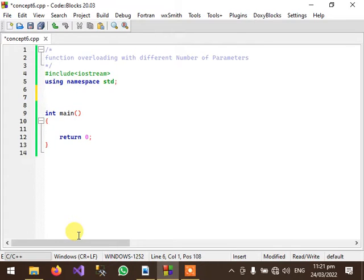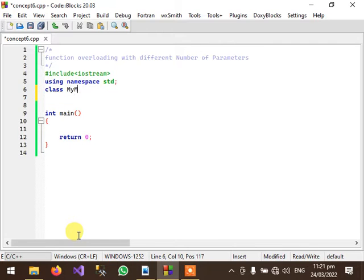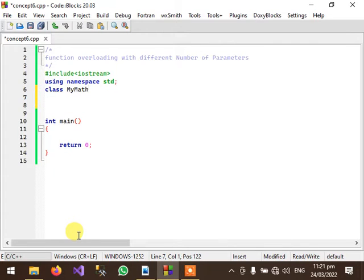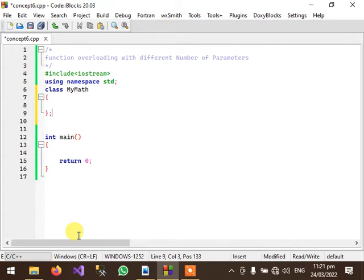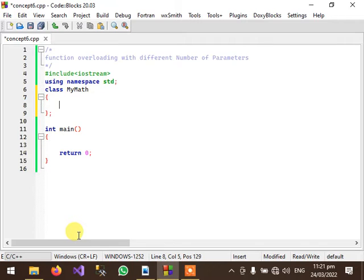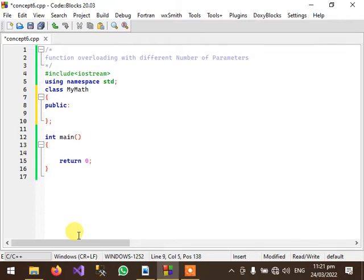For this we will create a class, its name is MyMath and we will create two public functions like sum.